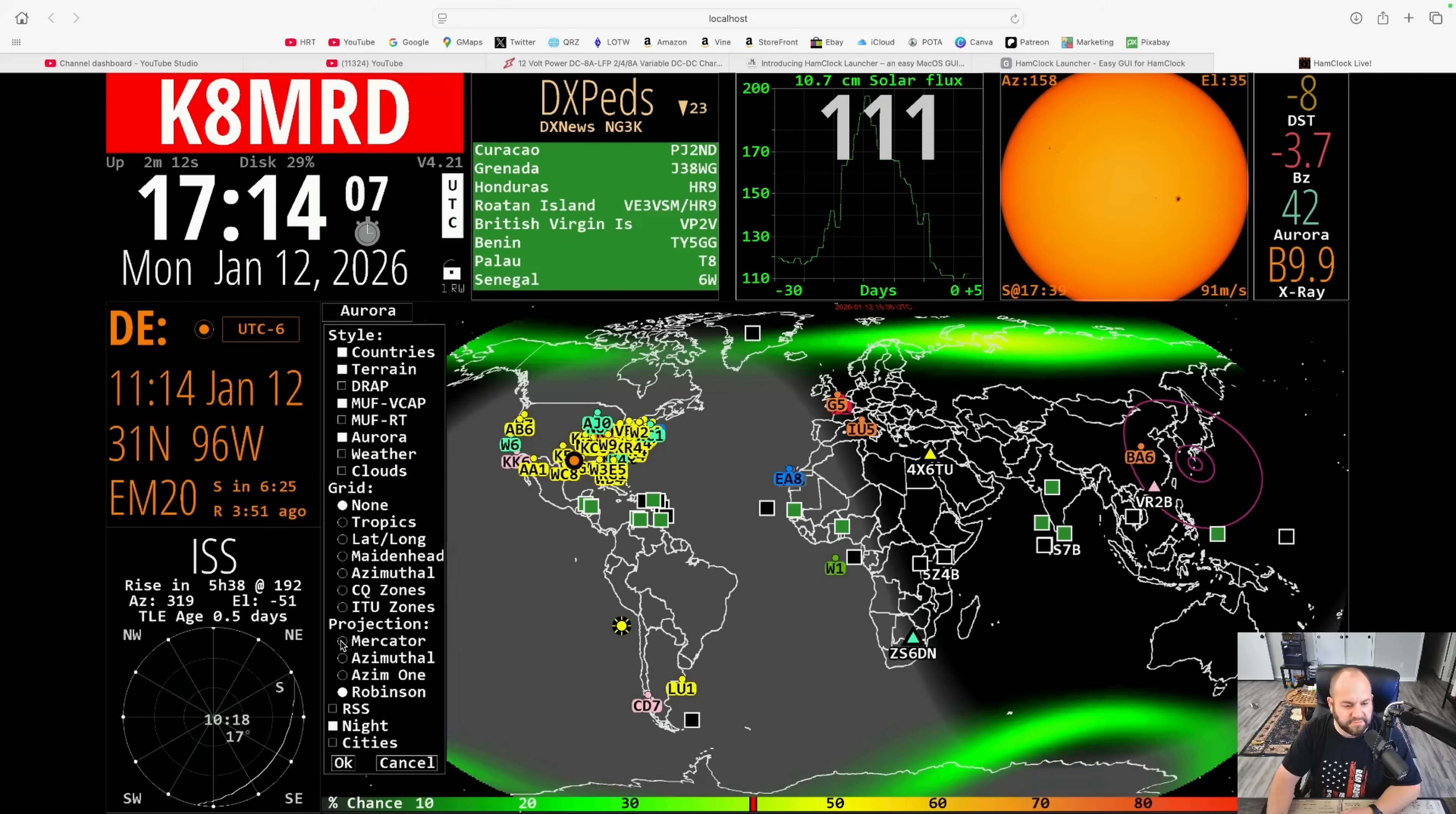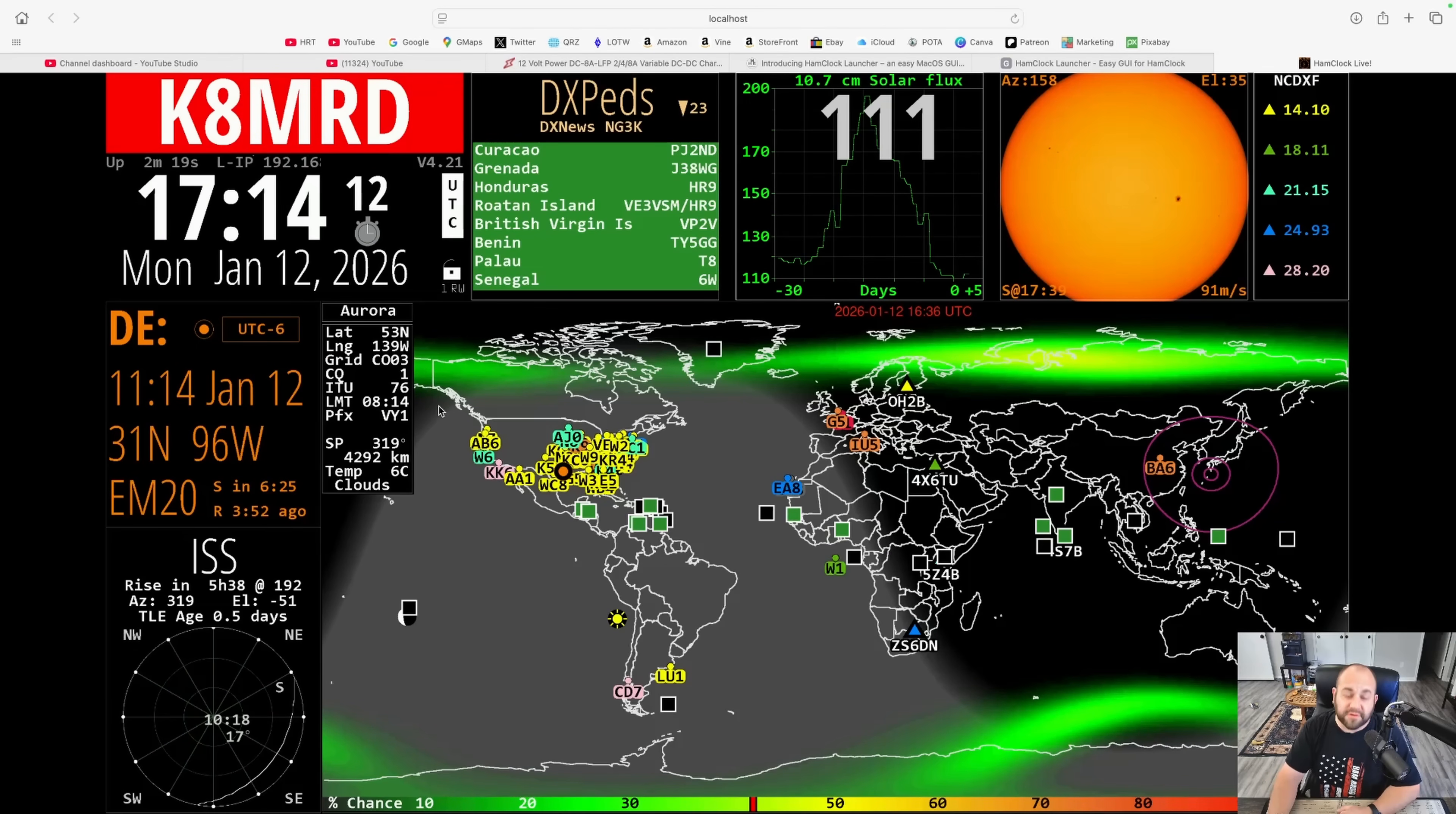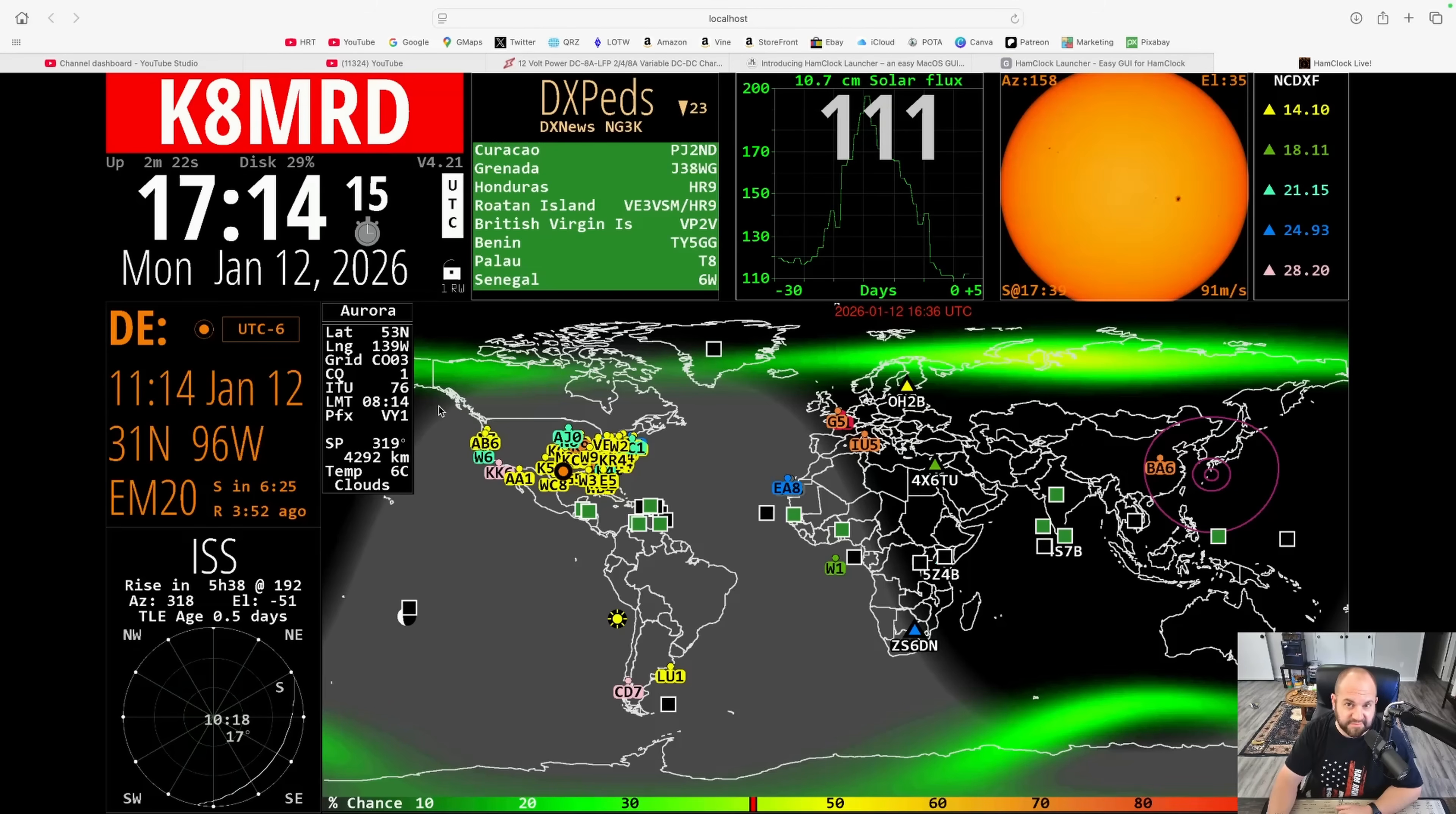So yeah, very cool. Ham clock running right on a Mac. Thank you very much, Hubert. And thank you for watching another episode of Ham Radio 2. We'll see you next time. 73.